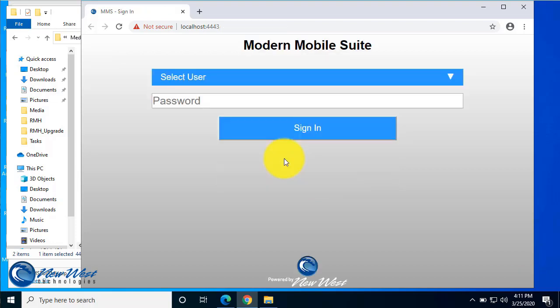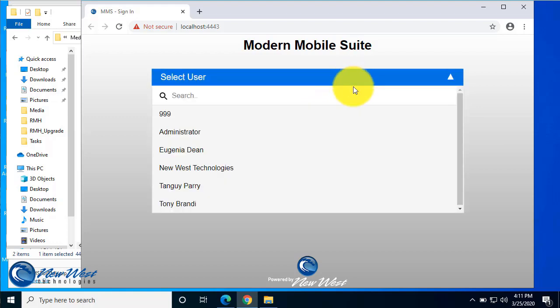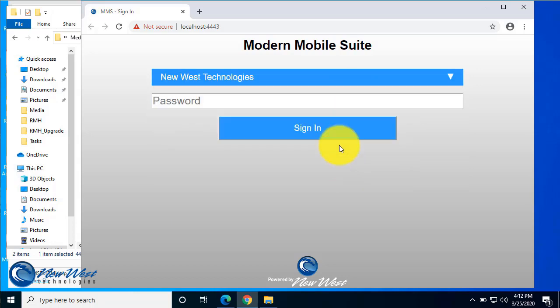And here you've done it. You have installed and configured Modern Mobile Suite. This is the sign-in page. When you select a user, you'll see all users available in Retail Management Hero. Go ahead and select that. And this will be the same password that's used to sign in to RMH.